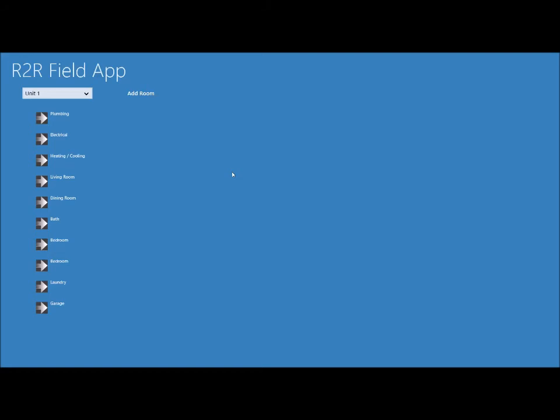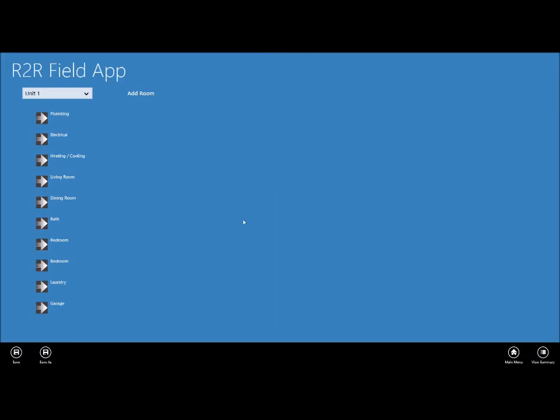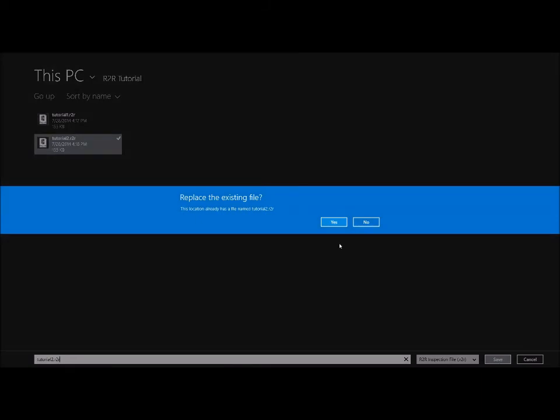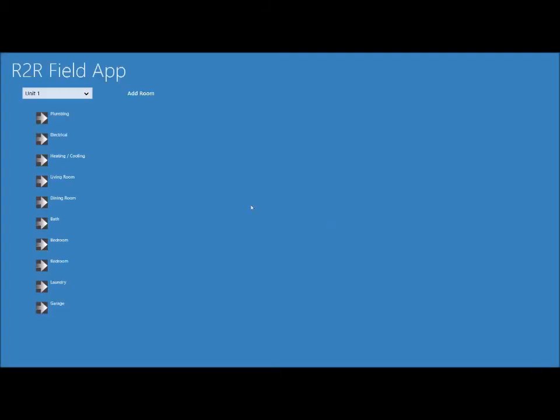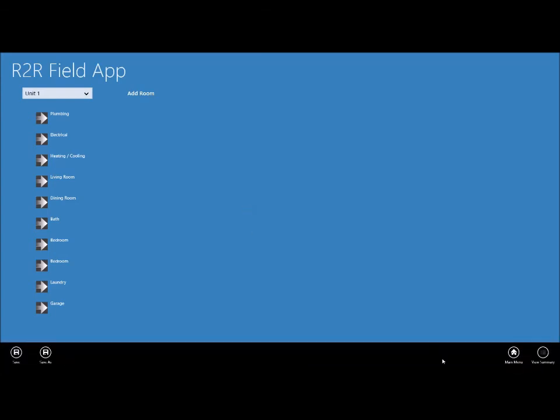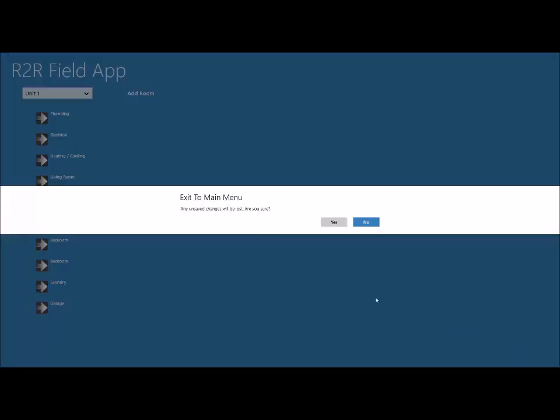Then you would use the autosave recovery feature, which I will show you in just a minute. But otherwise, you're going to want to save the inspection yourself every once in a while. You can do that on the main screen by either swiping up from the bottom or right clicking. And you can choose save or save as for a new file name. Let's go ahead and save over tutorial 2. Click save and hit yes.